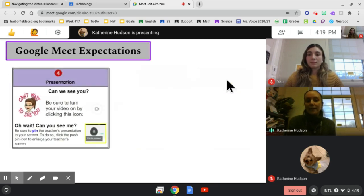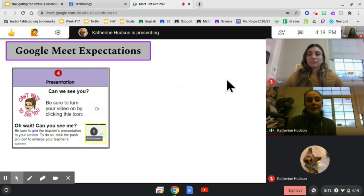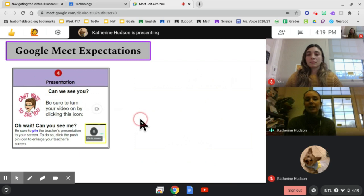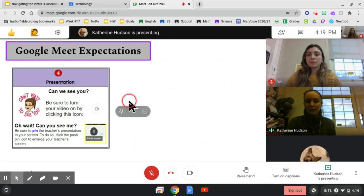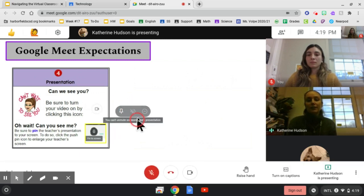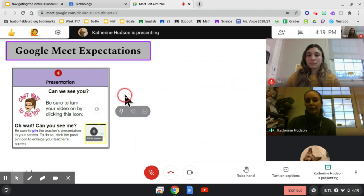Their video should always be on, and if they cannot see the instructor, they should pin the teacher's presentation to their screen. To do so, they just need to click the push pin icon to enlarge the teacher's screen.